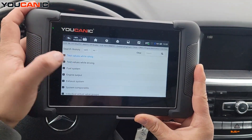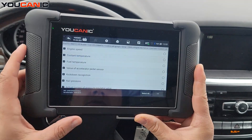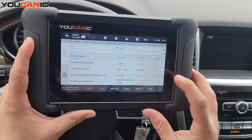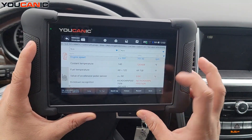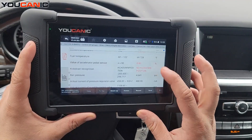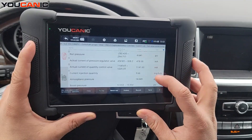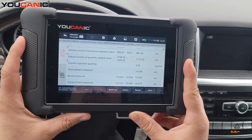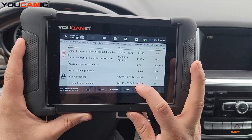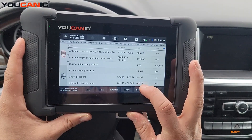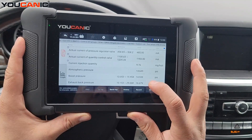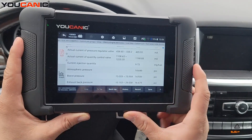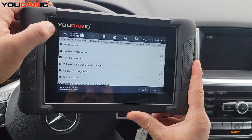The engine is running right now. You could select all these values, record them, go for a test drive, and come back and play them later - or have somebody drive while you're looking at the values. You can monitor rail pressure and boost pressure. For exhaust back pressure, if you have a really high value, your DPF filter probably has too high a soot content and is clogged. The max value is 29 psi and we're at 16, which is a good value.